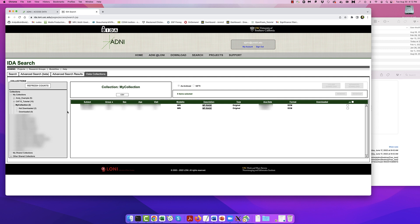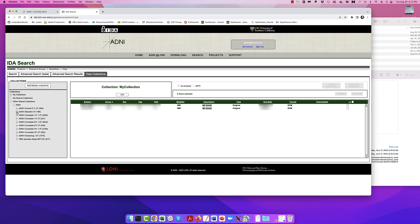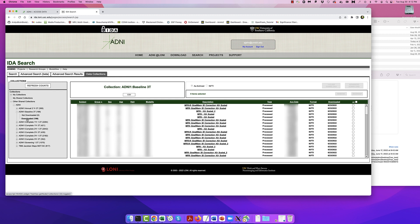Instead of having to select all of the MP-RAGE images by hand, there are a few collections that have already been saved for you. In the Data Collections tab, in the Collections sidebar, click on Other Shared Collections, then ADNI, and then ADNI-1 Baseline 3T. This will display a list of all the structural MRIs that were collected for this particular phase and magnetic field strength.